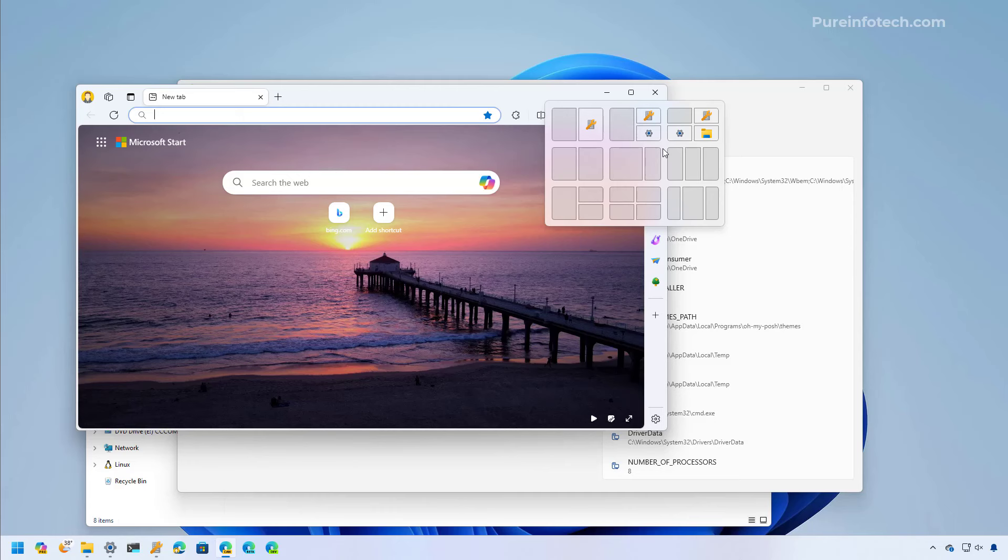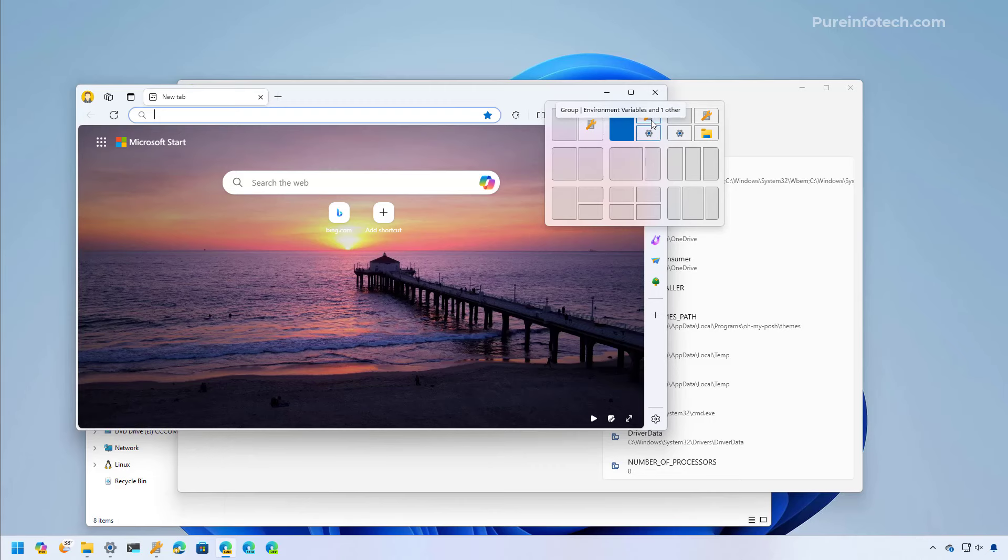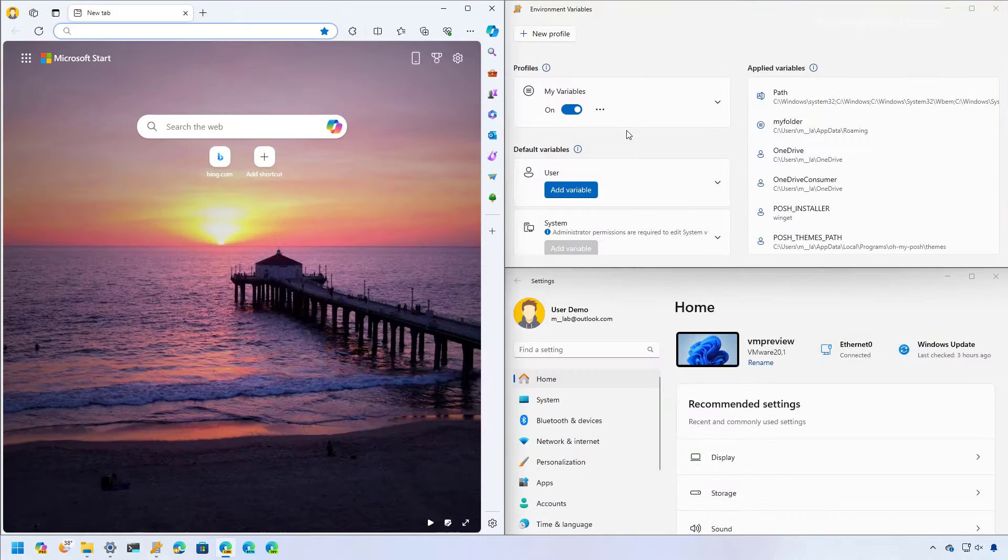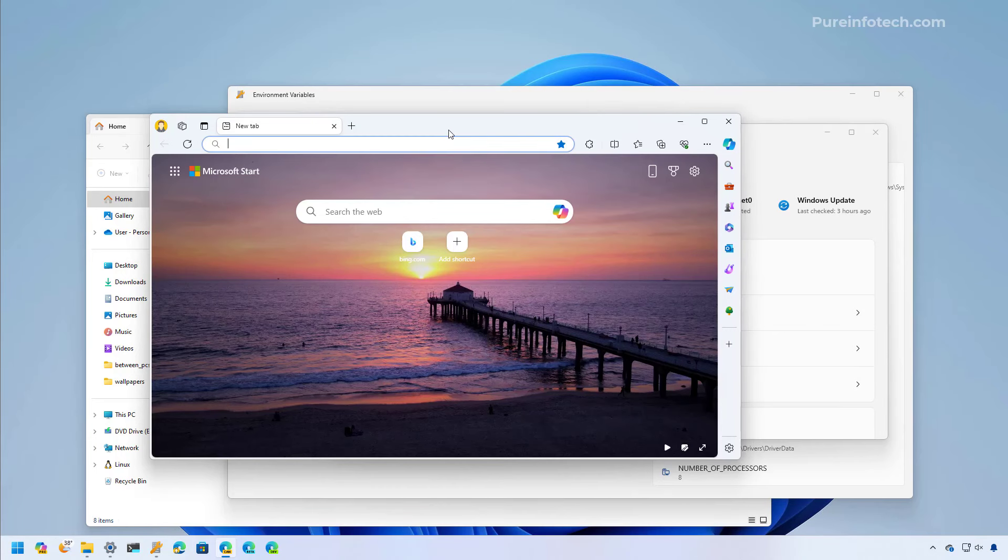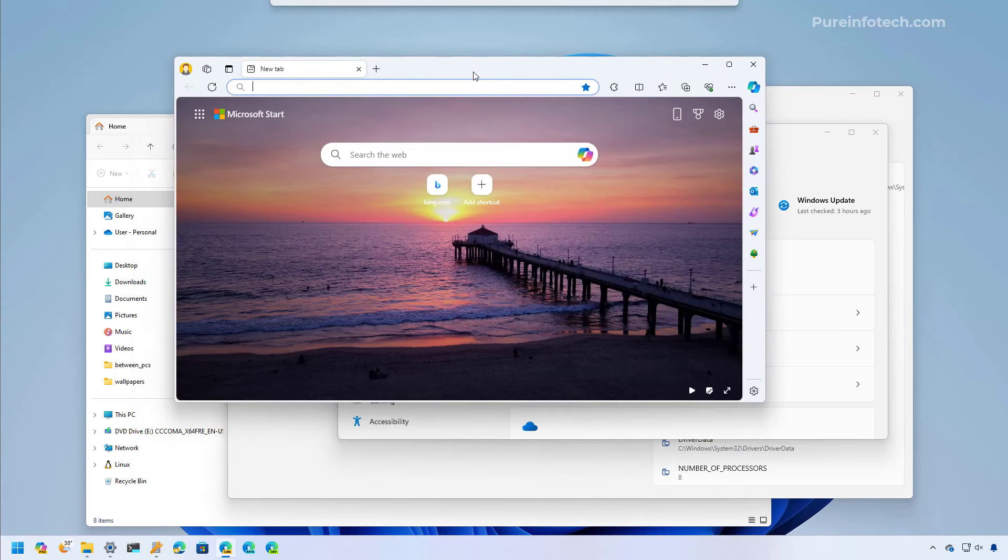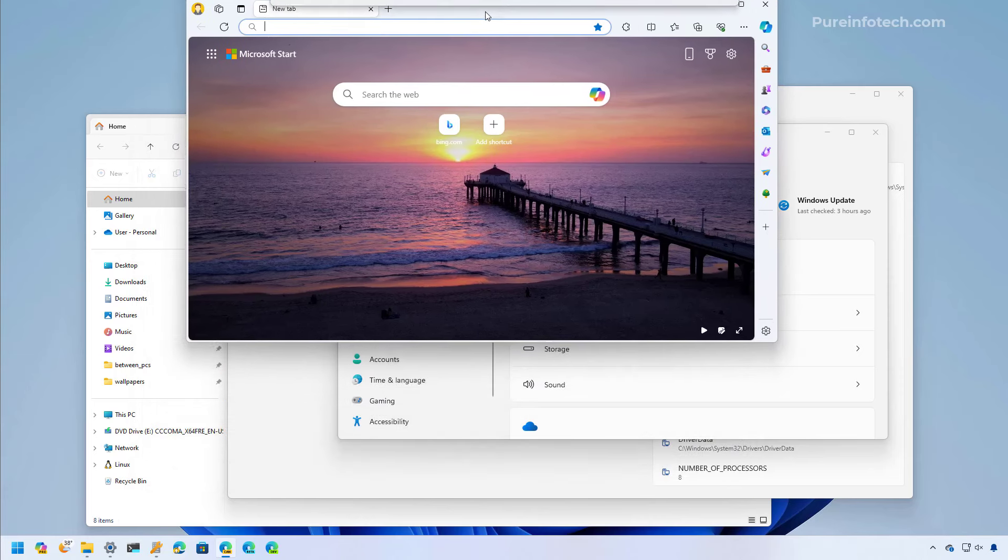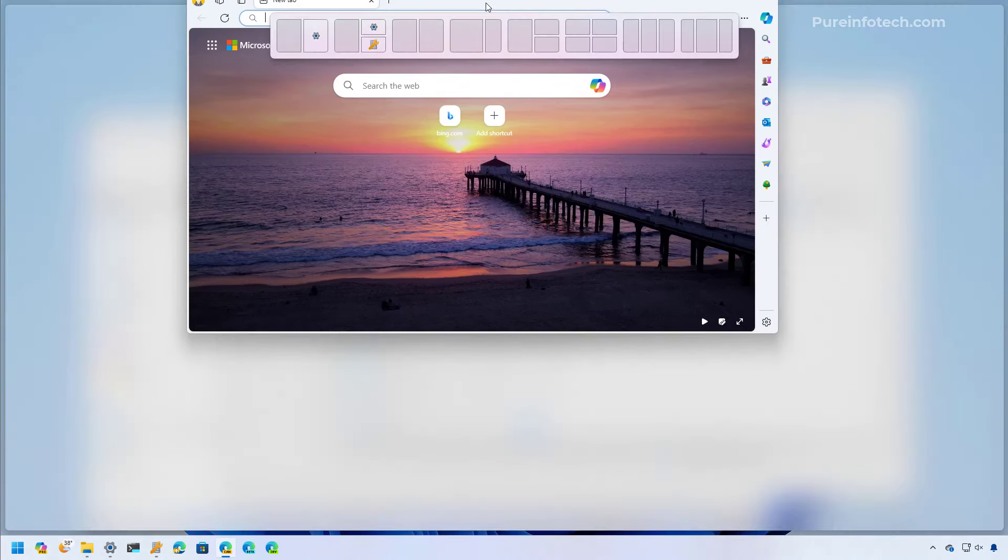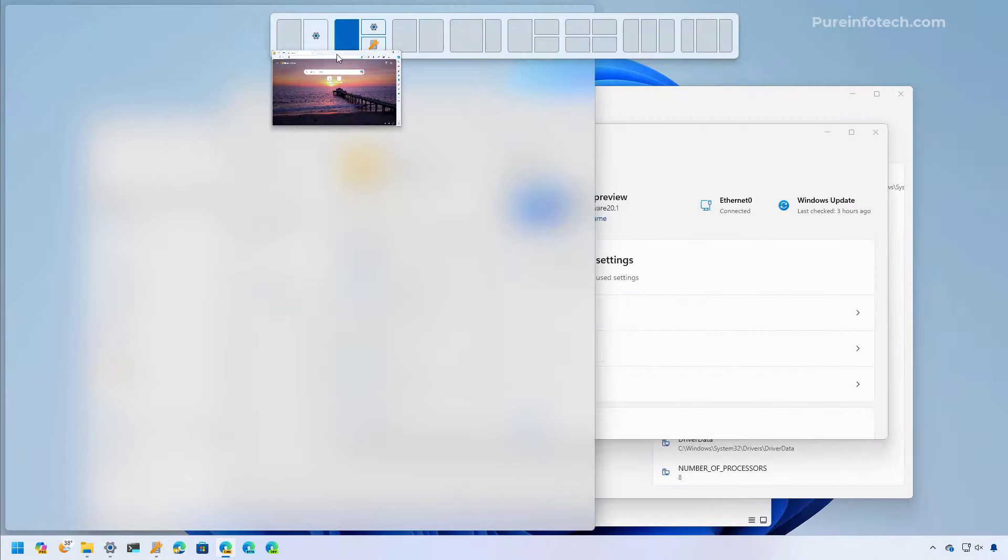For example, right here I have the Microsoft Edge browser and if I choose this layout you can see that the system will suggest to snap these two apps as well, making it a lot easier to snap apps together. And like I said before, the suggestion is also available if you use the top layouts menu.